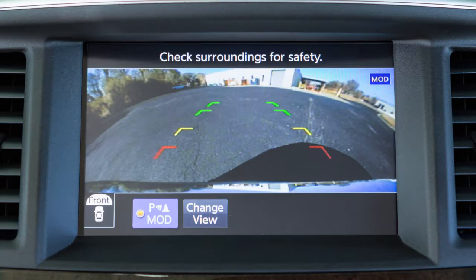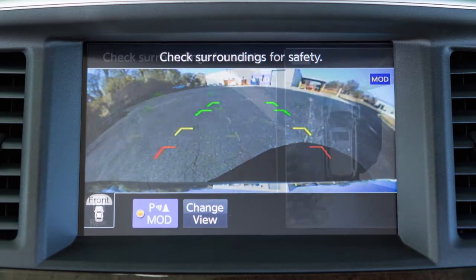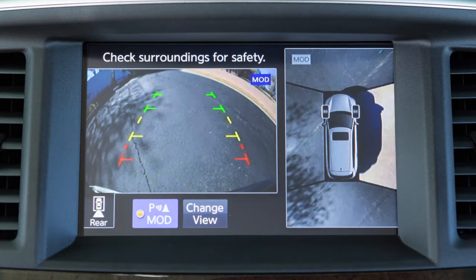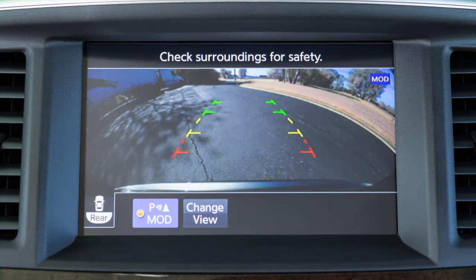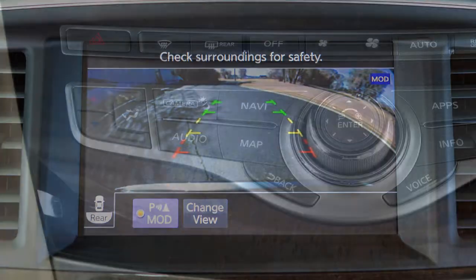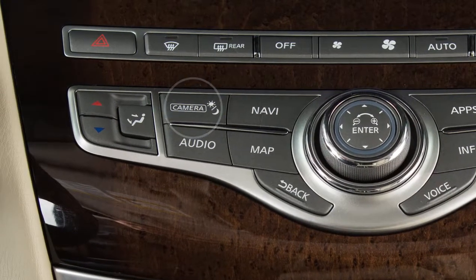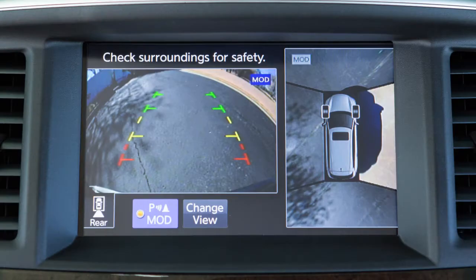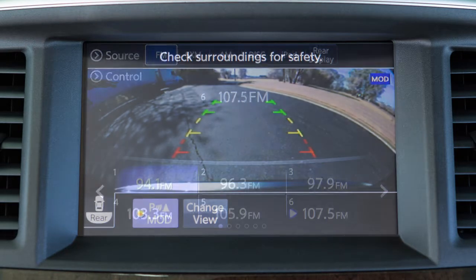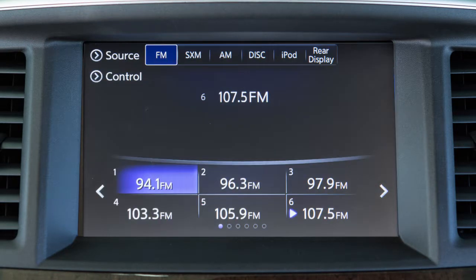Front Wide View shows a wider picture of the area directly in front of your vehicle. Rear View shows a picture of the area directly behind your rear bumper. Rear Wide View shows a wider picture of the area directly behind the vehicle. Press the camera button repeatedly to cycle through the available view combinations or to return to the screen which was displayed before the camera button was pressed.